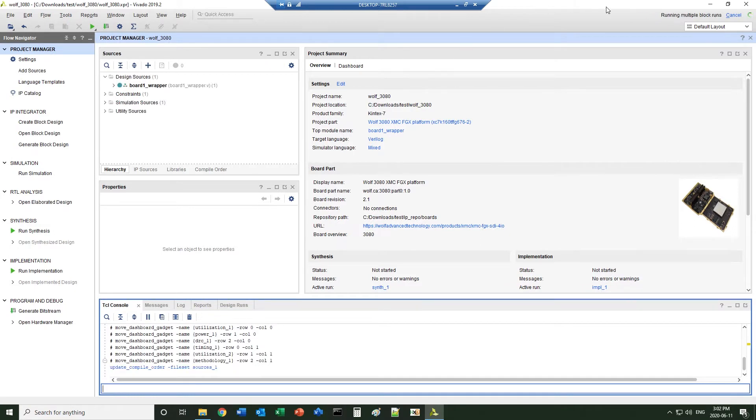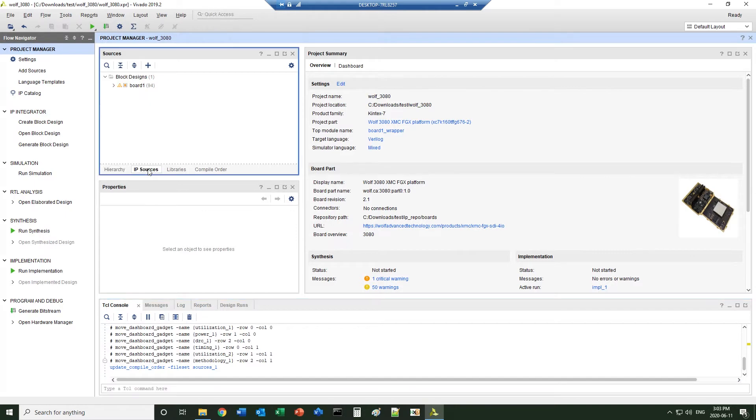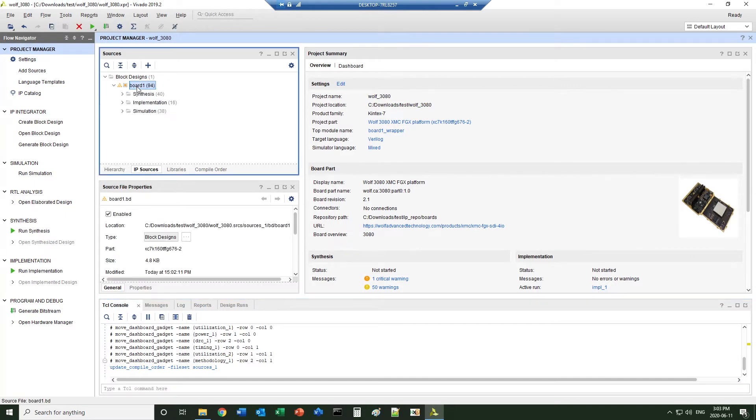Right now the Vivado is running all the IPs inside the block. Once this is done, all the projects are ready. We can take a look at the block design.